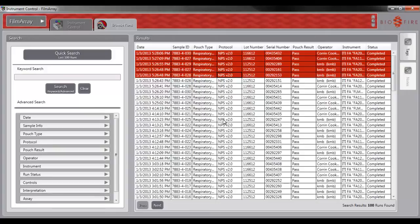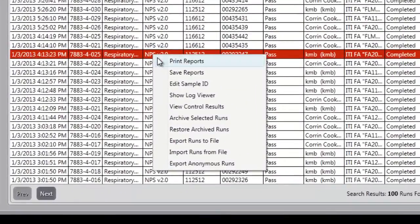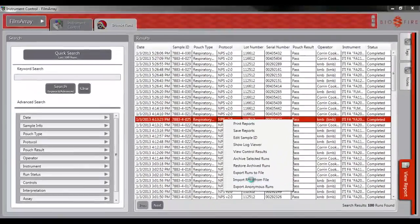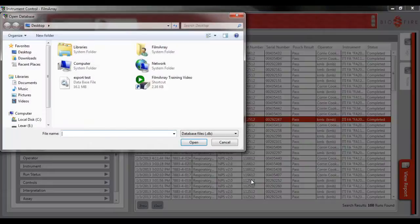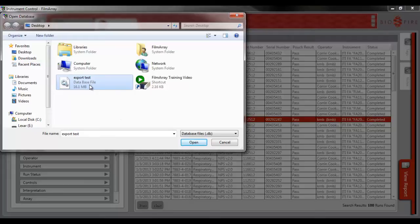Right-click in the Browse window. Select Import Runs from File and select the desired .db or .adb file. Click Open.